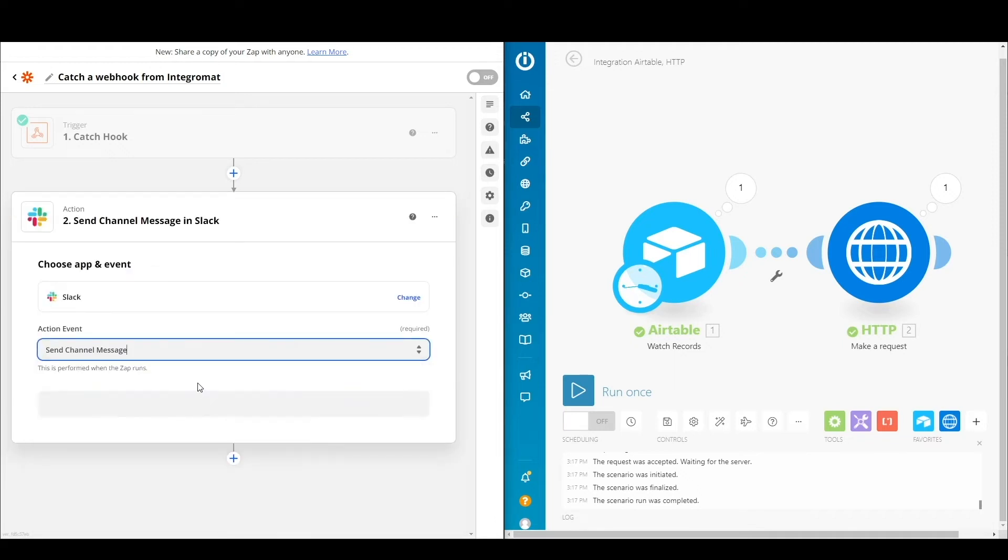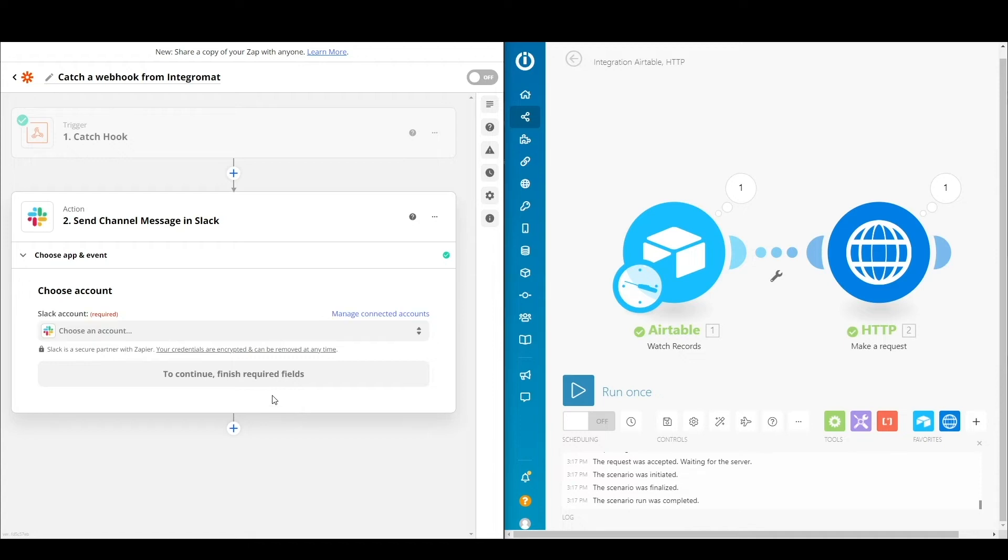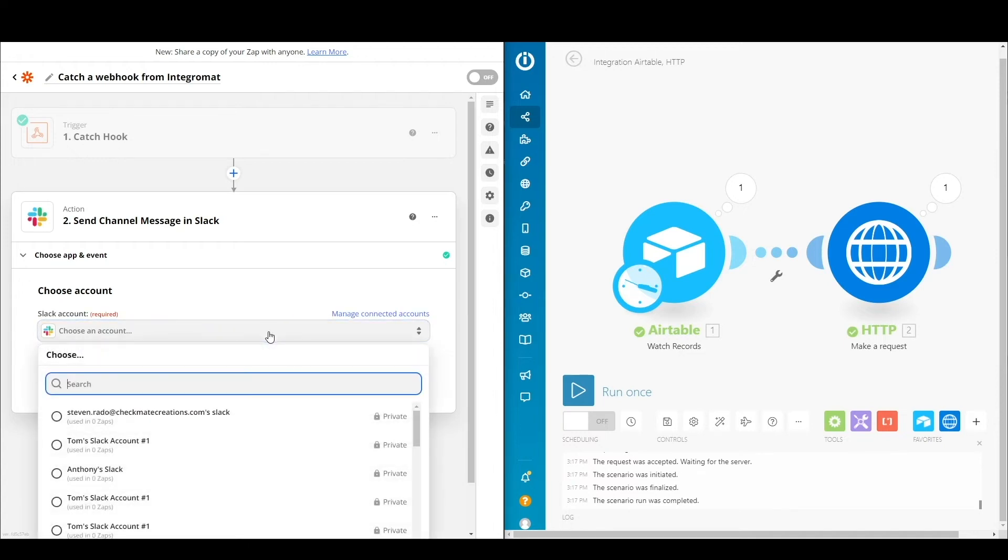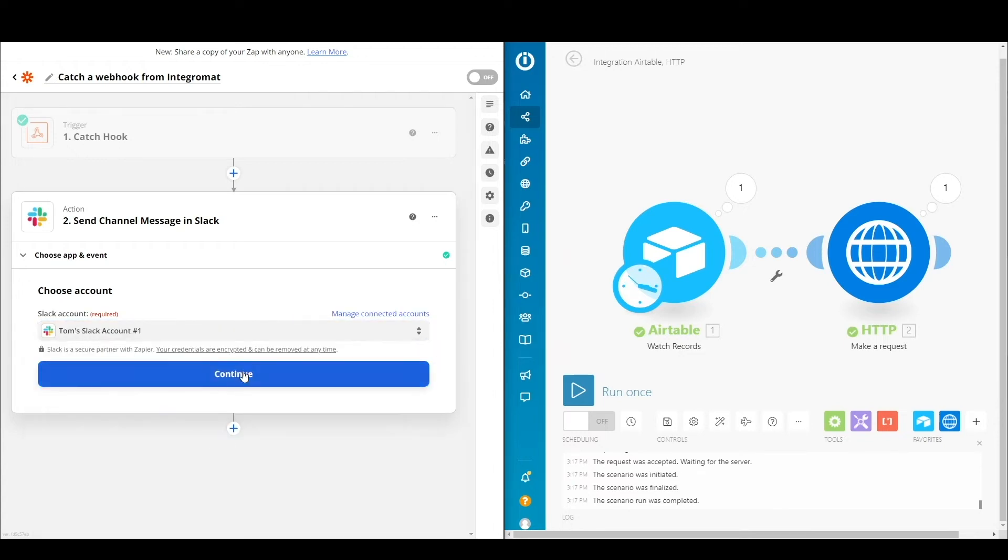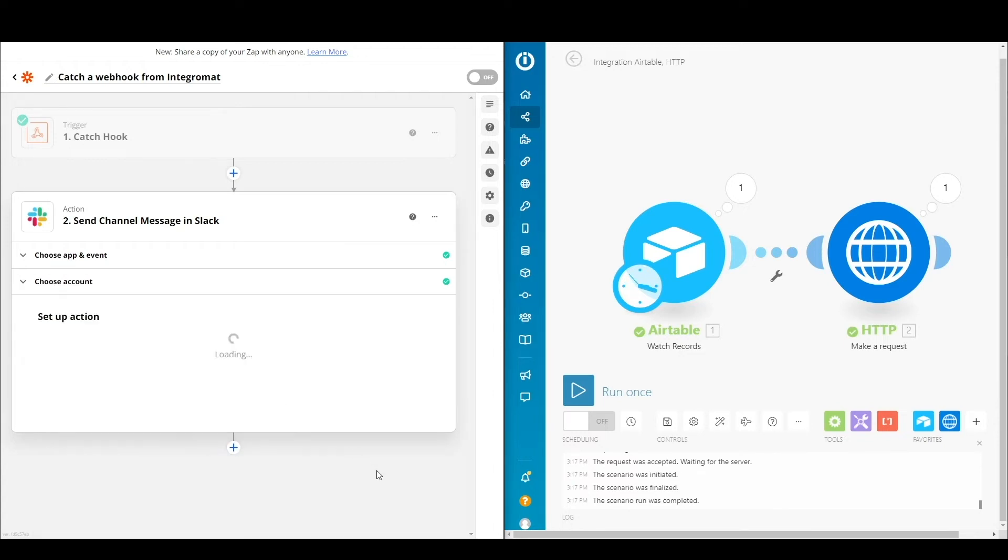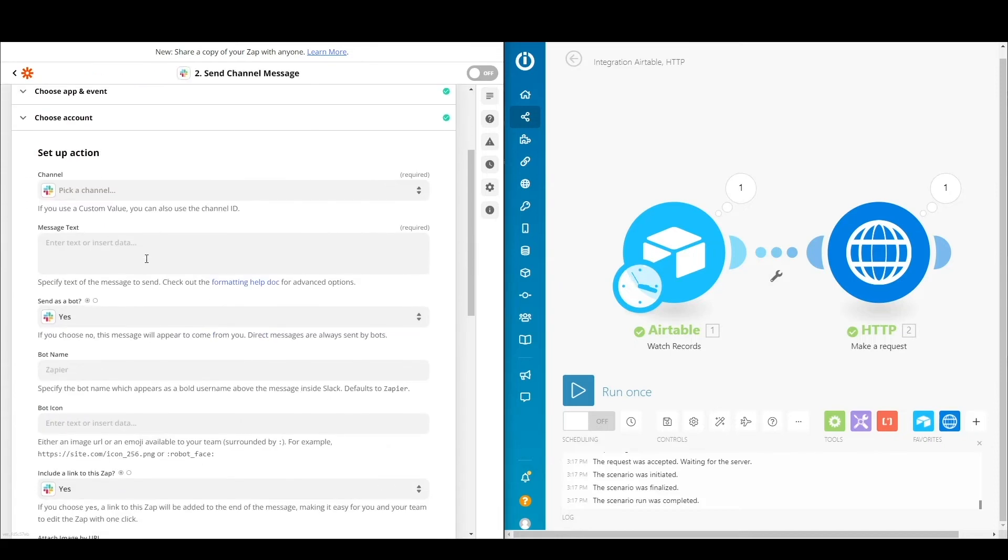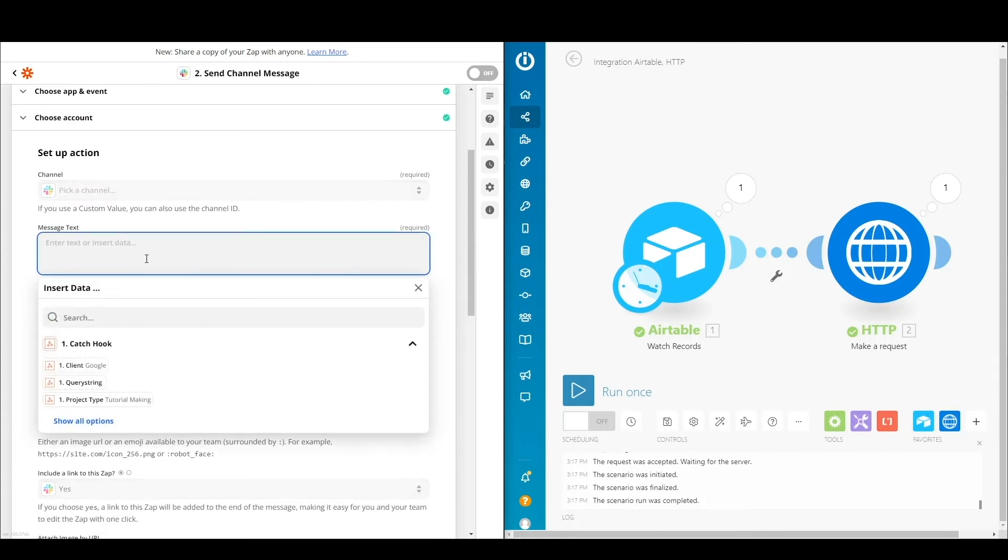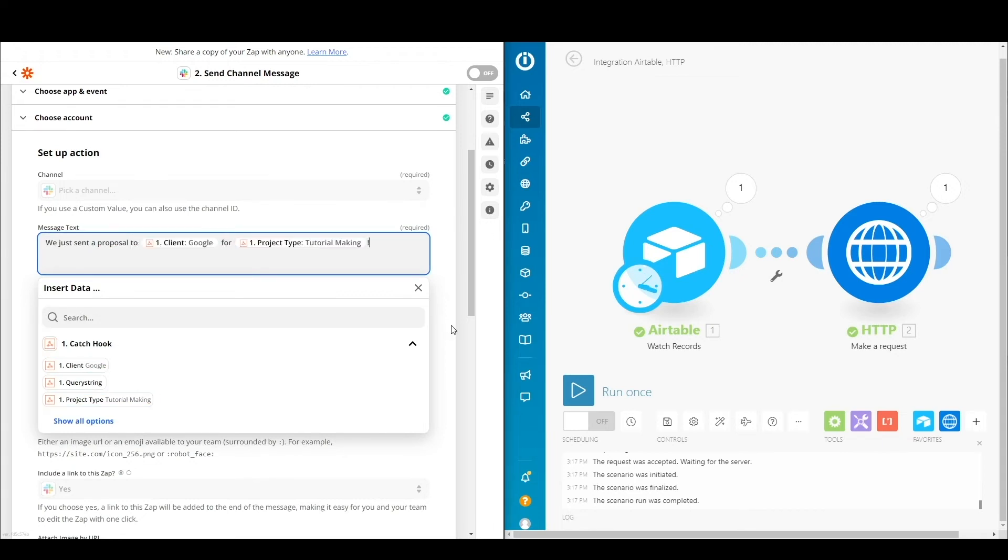So we're just going to build a quick Slack step here to be able to show you the variables that we grabbed. But you can see it right here in the drop down. The client is Google, the project type is tutorial making, right? And these are just one of any variables that you could send between different automation software.